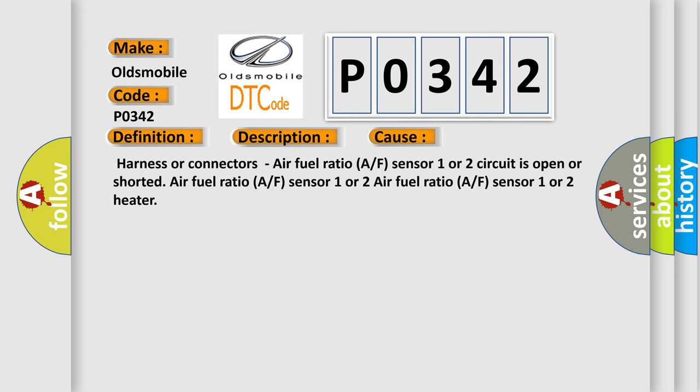This diagnostic error occurs most often in these cases: Harness or connectors air fuel ratio A/F sensor 1 or 2 circuit is open or shorted. Air fuel ratio A/F sensor 1 or 2 heater.